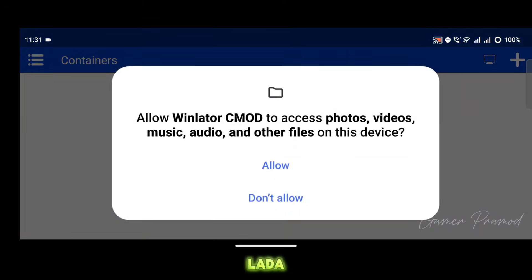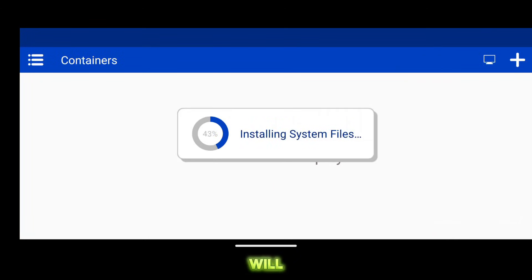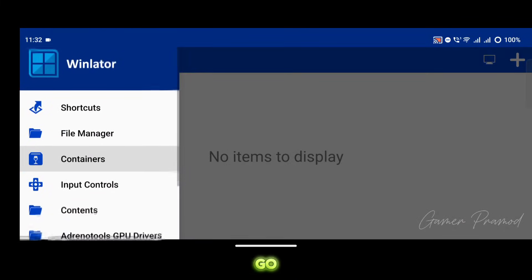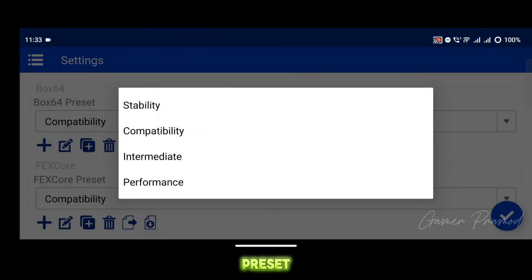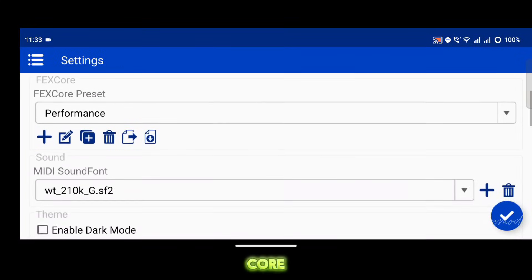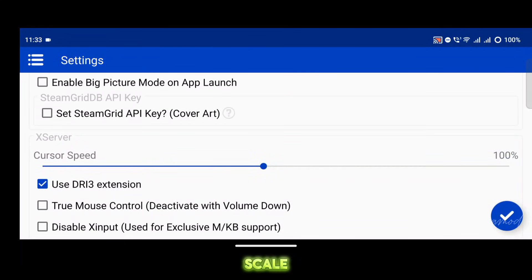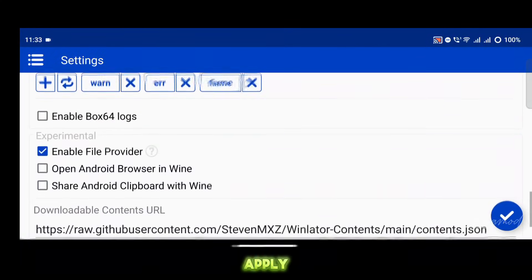First, open Winlater Ladashi version 2.8 and allow the storage permission. Winlater will start installing its system files. Once that finishes, tap on the hamburger menu, go to settings, and set the Box 64 preset to performance. Also, change FEX Core to performance.